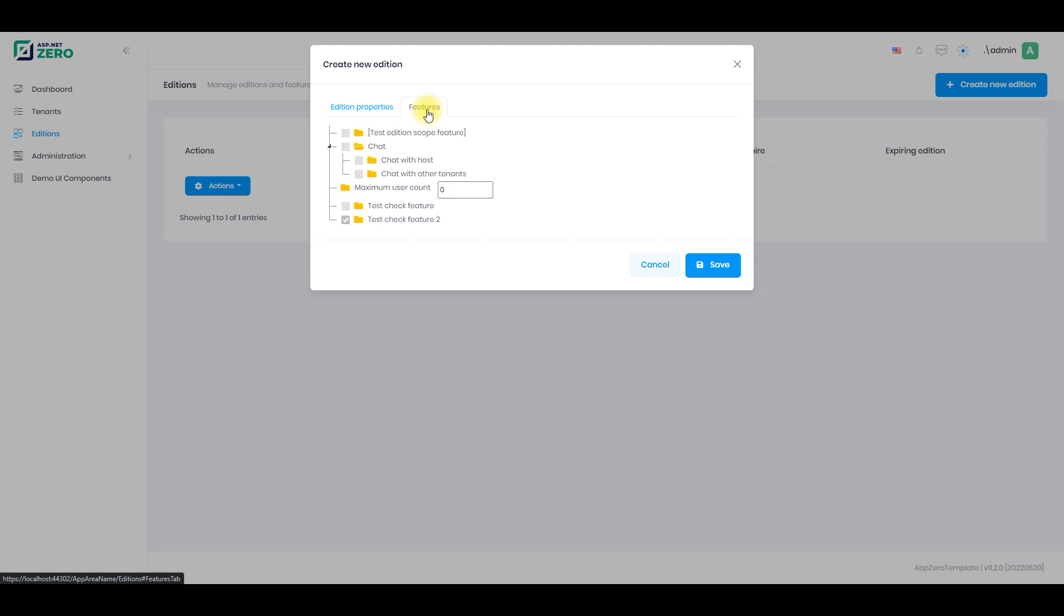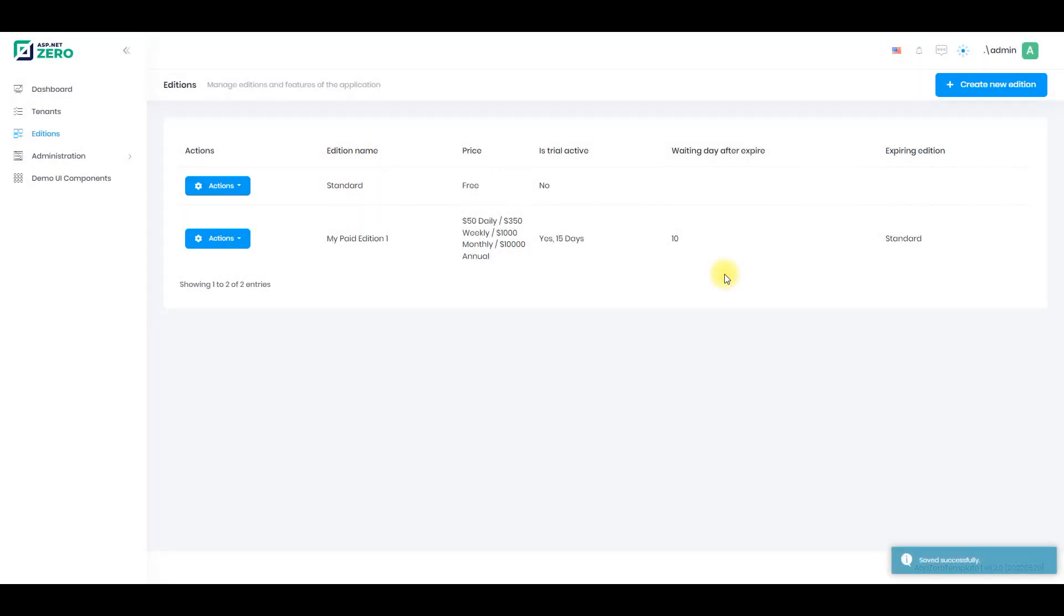Let's say our new subscription will have the chat feature and let's limit the seats to five people. Save. Now a new tenant that has that edition will be able to create five users and they will also have the chat features.